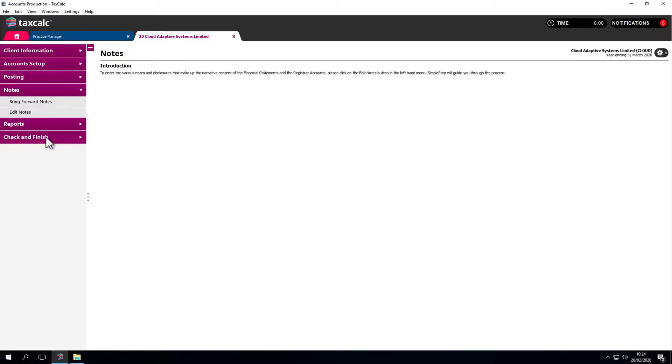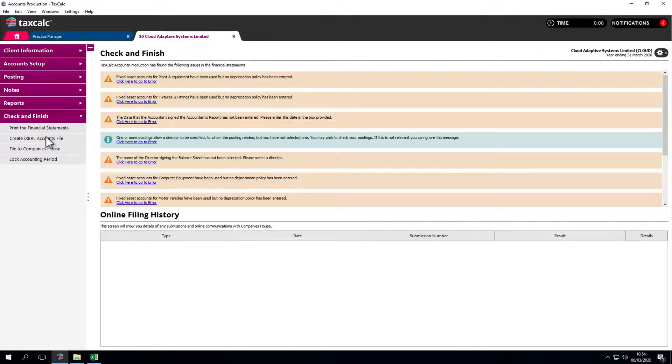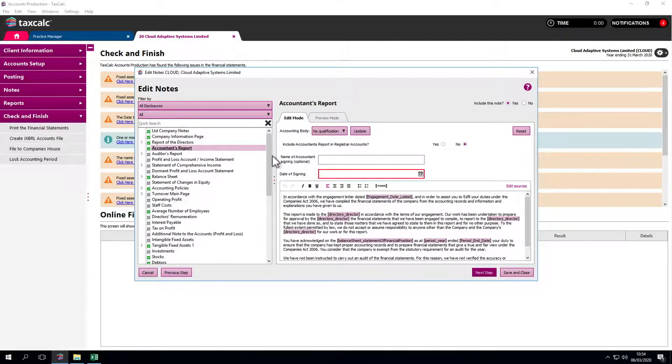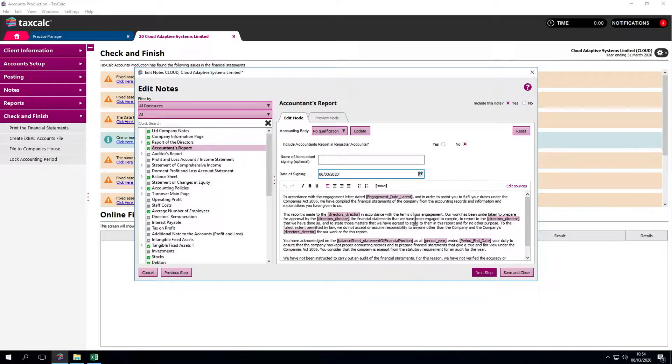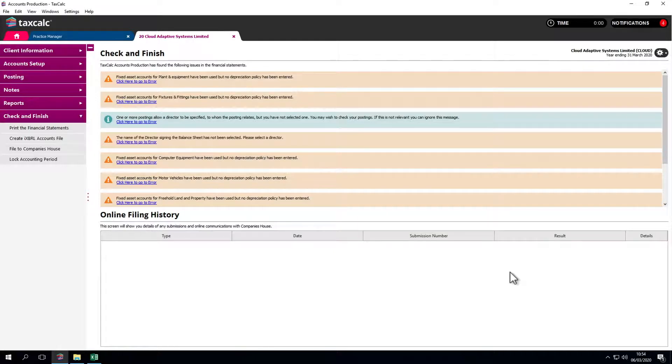Now we come to Check and Finish, one of the many unique error-checking features within TaxCalc. Check and Finish takes us into the areas that need updating. We need to enter a date of signing, but Check and Finish will look at many different aspects of the accounts which have been produced.